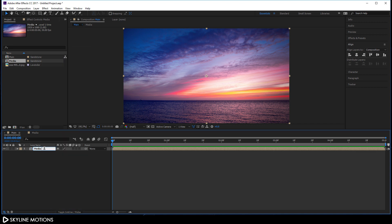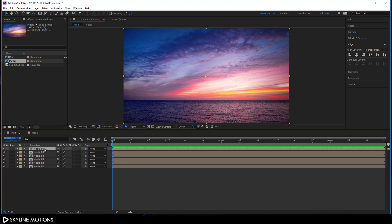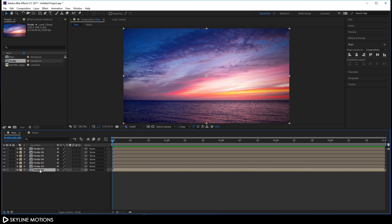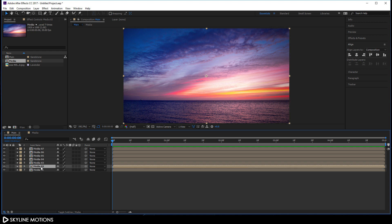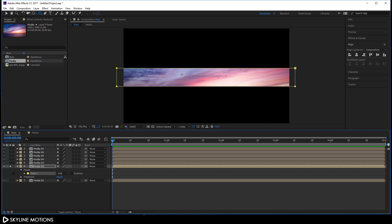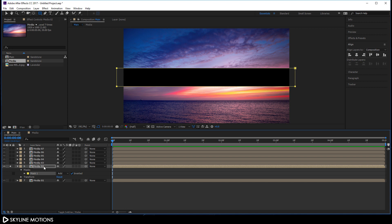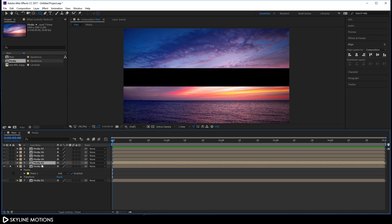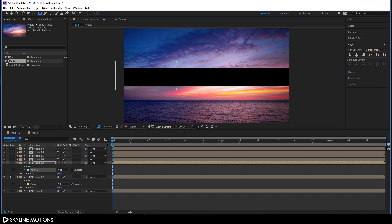Right-click on it, click Rename and call it 'media 01', hit Enter. I'm going to create multiple copies, so hit Ctrl+D seven times to create seven copies. Leave media 1 as it is. Select the second one, select the Rectangle tool and create a rectangular mask. Click the Solo button — as you can see it looks like this. Check the Invert option to make it like this.